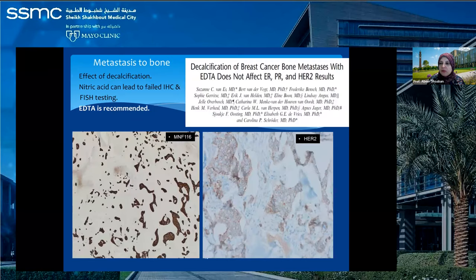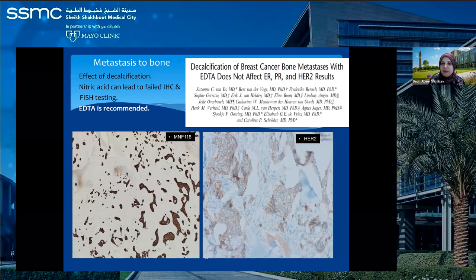One note about testing on metastatic cancer, particularly bone metastases. We test HER2 on various metastatic lesions — liver, lung, skin. But bone metastases can be tricky because of the decalcification that occurs before immunohistochemistry. Data supports that we should avoid strong acids for decalcification, such as nitric acid. EDTA is the recommended decalcification method to preserve immunohistochemistry and FISH. FISH is more stable than IHC in this instance. Here is an example of metastatic breast cancer to bone — confirmed as epithelial malignancy by MNF, and this case was HER2 2+ FISH positive.